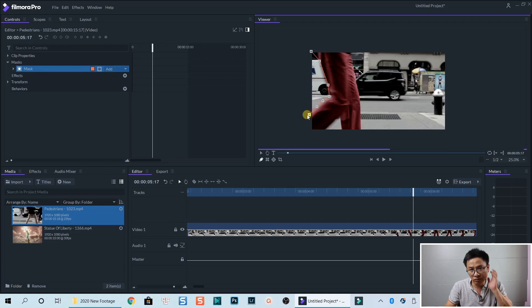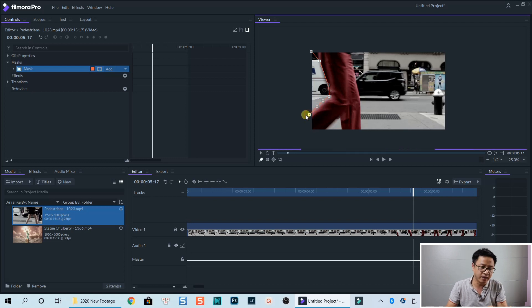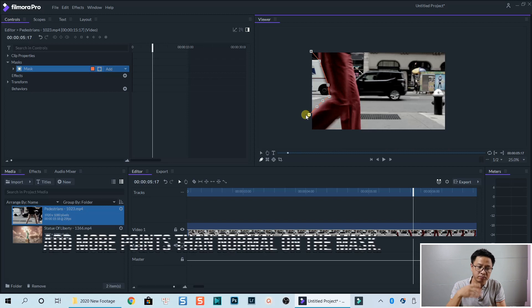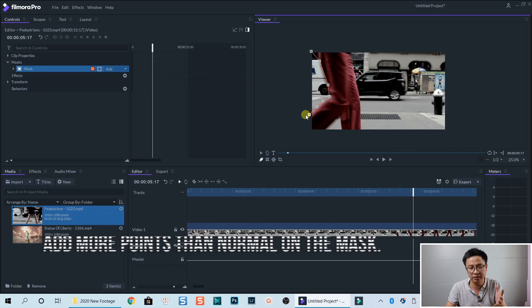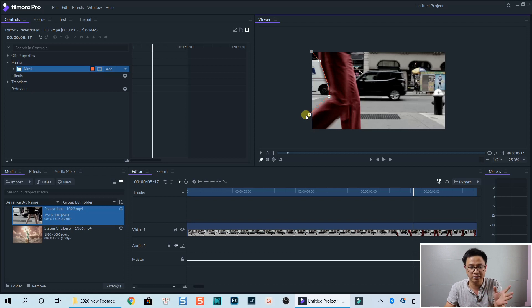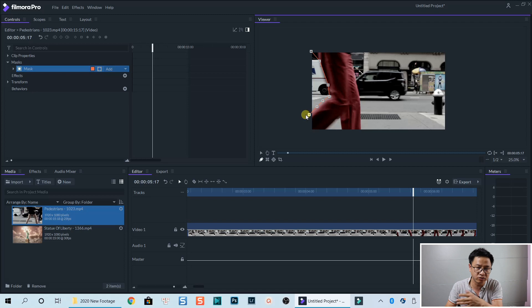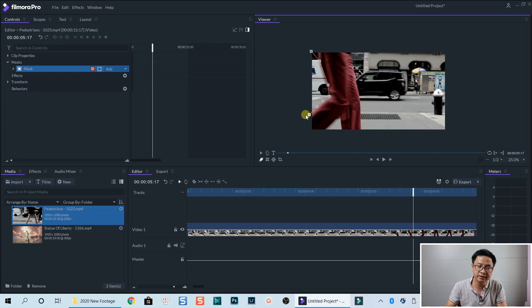So in my experience, I suggest you draw more points on the mask than you need. Because later you can adjust this point when the mask is moving across the frame. So it's easier.